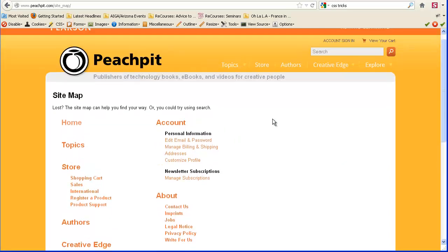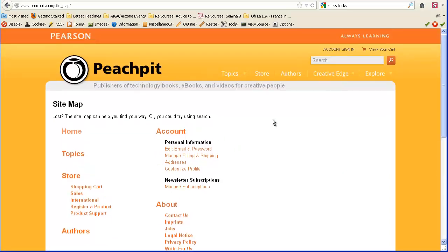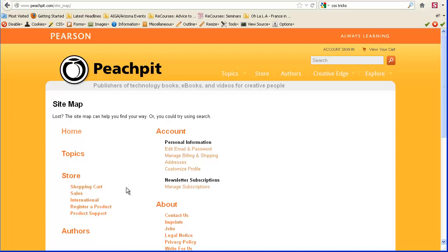And on a really small site, what you do then with a sitemap is you might have an explanation, a little like one sentence explanation, about what a person could find on that page too. You can elaborate a little bit.